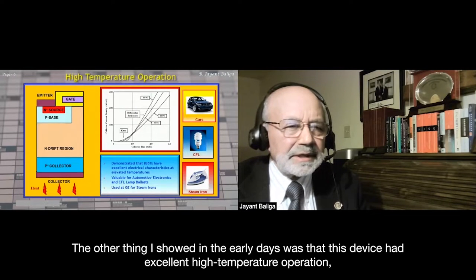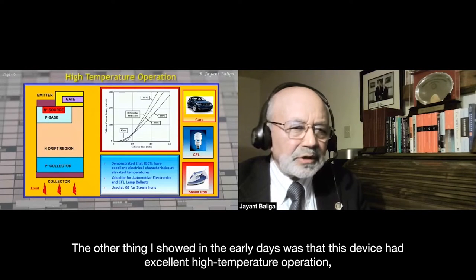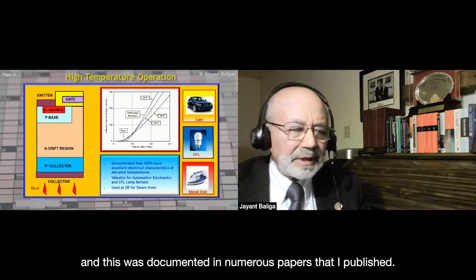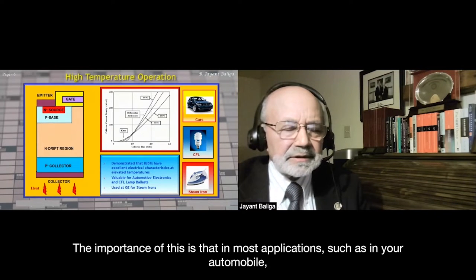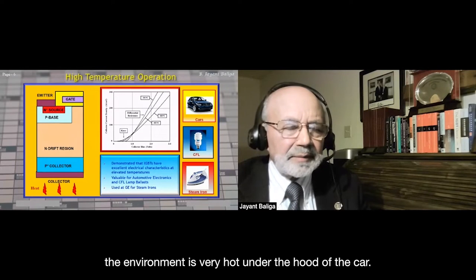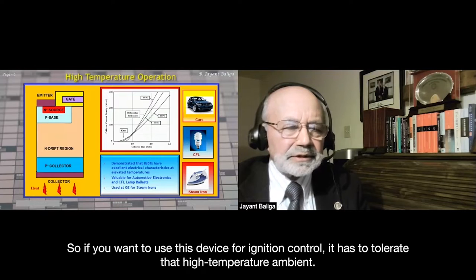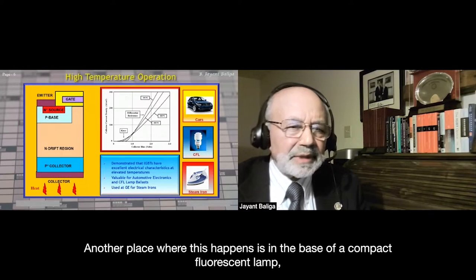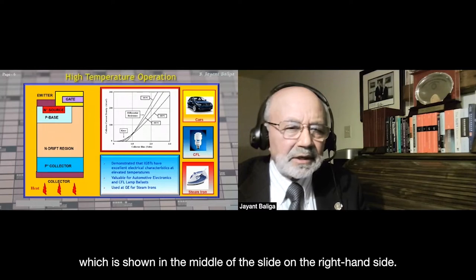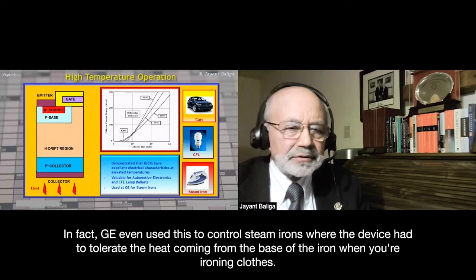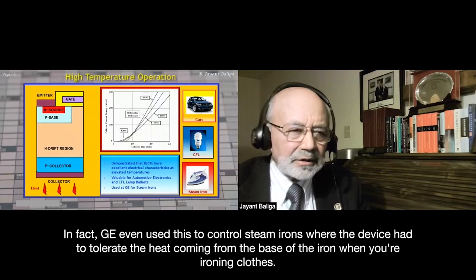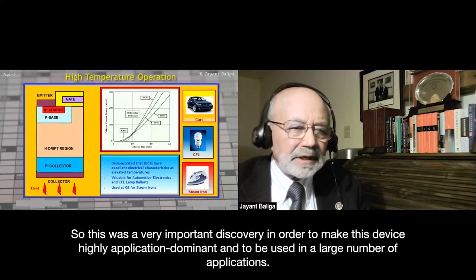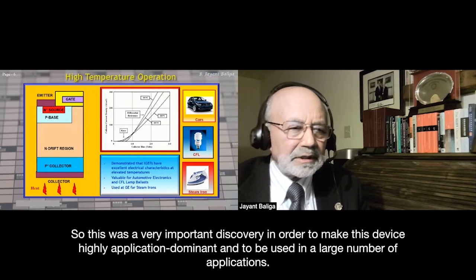I also showed early on that this device had excellent high-temperature operation, documented in numerous papers. This is important because in most applications — such as under the hood of an automobile — the environment is very hot. The device was used for ignition control, compact fluorescent lamp bases, and even to control steam irons, where it had to tolerate heat from the base. This was a very important discovery for making the device highly application-dominant.